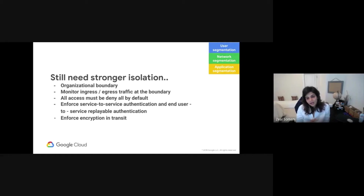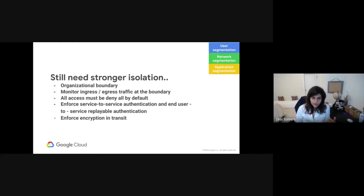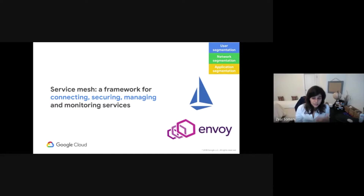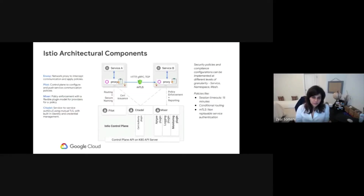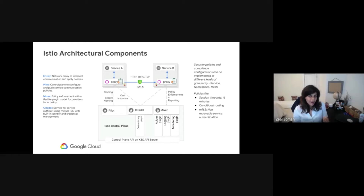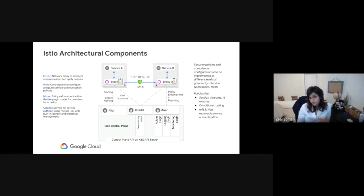Now let's pivot to macro segmentation when you need stronger isolation — segmenting your users, networks, and applications. This is where you could use something like a service mesh such as Istio and a service proxy such as Envoy. Istio is a lot of things, but fundamentally it is an open framework for connecting and securing services. The components of a service mesh include: a network proxy — Envoy — that intercepts service-to-service communication; Pilot, which runs the control plane; Mixer, that enforces security policies; and Citadel, that offers service-to-service authentication via a certificate authority.